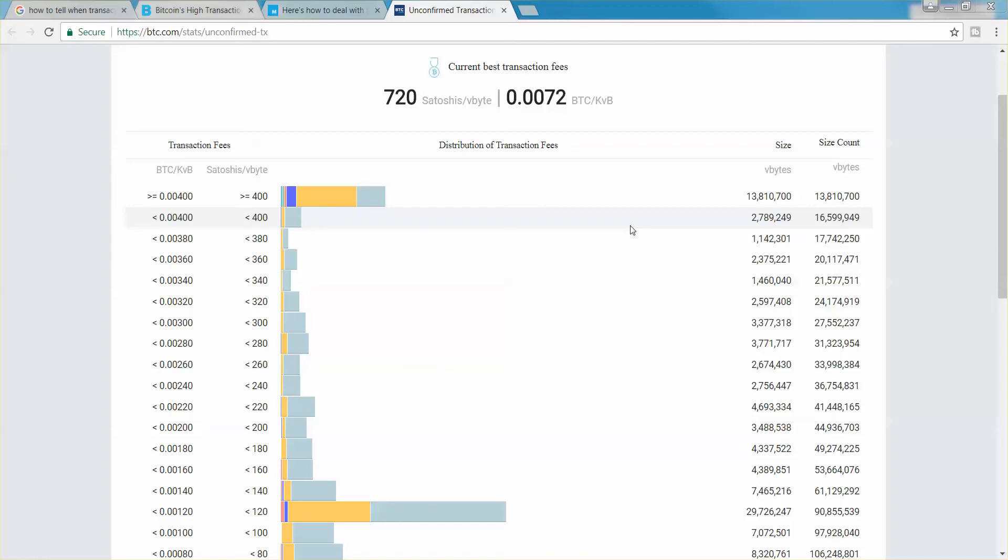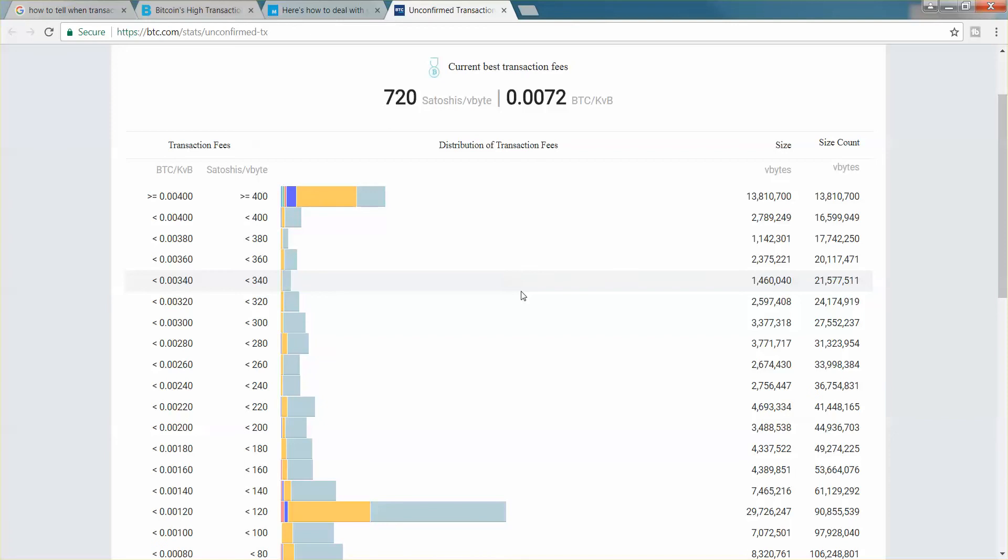Just like I said, it will show you at any given time what a transaction fee is going to be like. Now I'm sure all you guys know out there if you have Bitcoin, transferring Bitcoin means that you have to transfer Bitcoin.